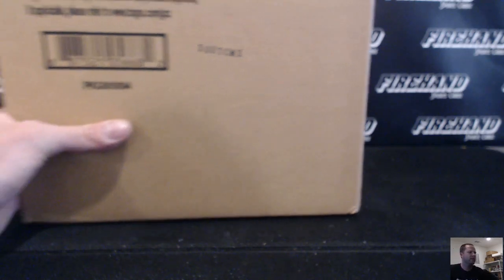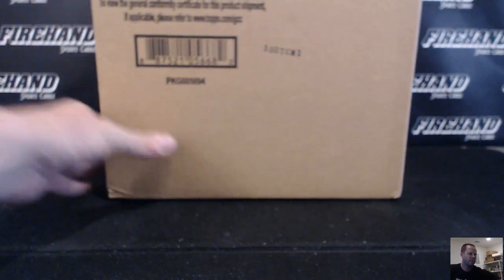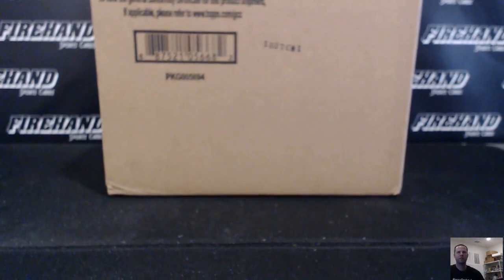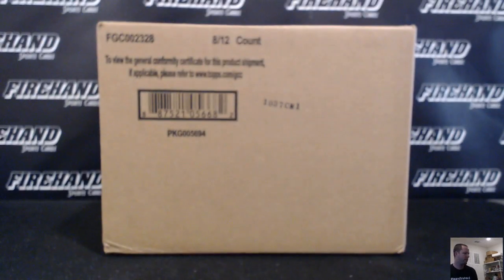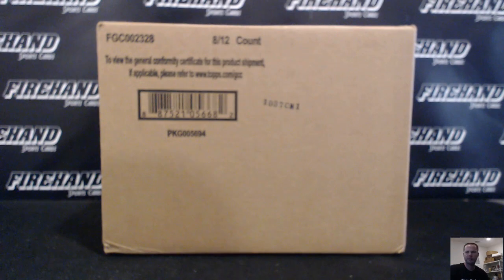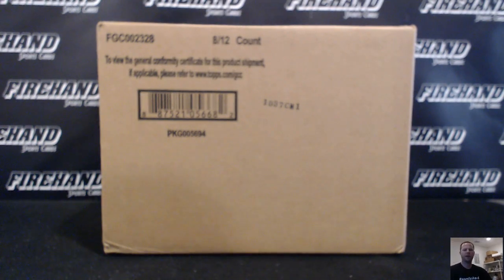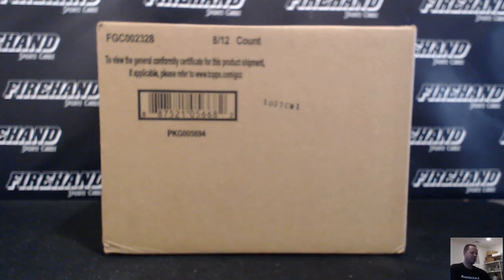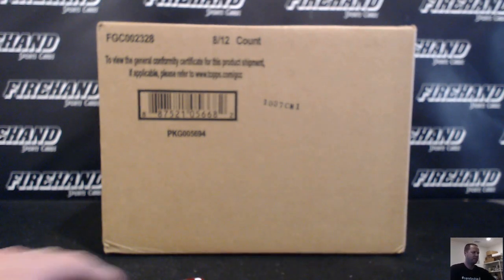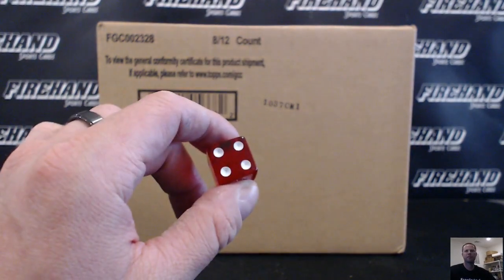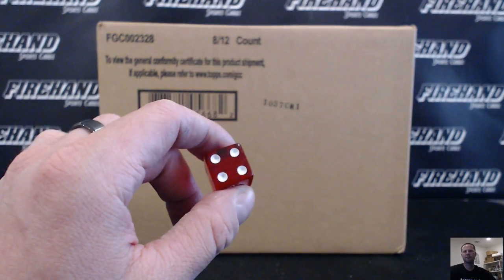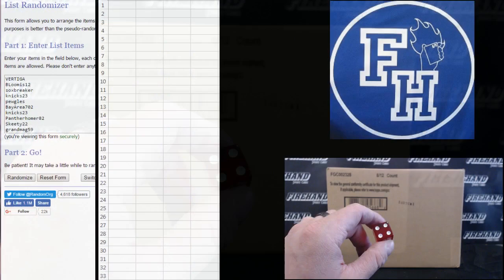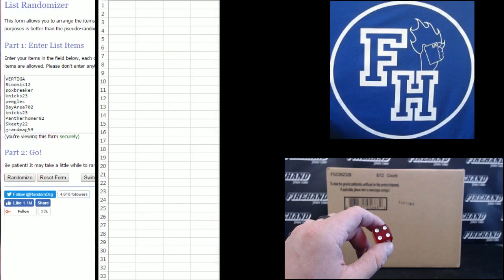Alright guys, here we go. 2017 Bowman Baseball Jumbo 8 box case, random teams, number 5. 23 total spots. We're going to hit the randomizer 4 times. Thanks again everybody for signing up. Best of luck to you.